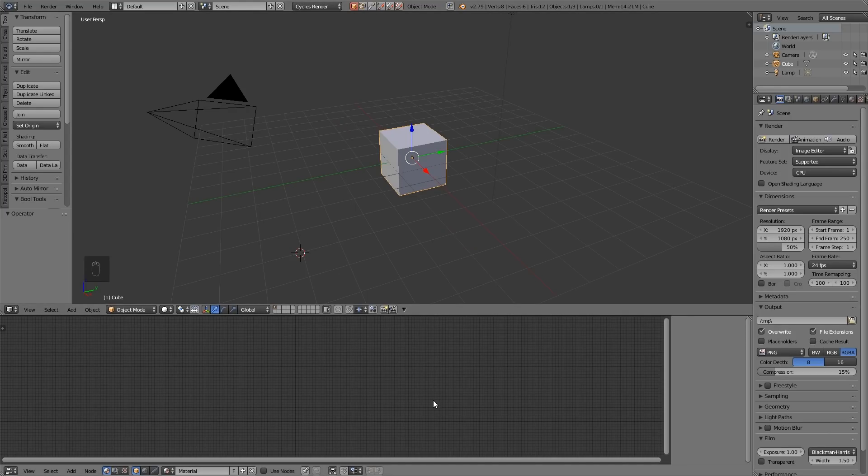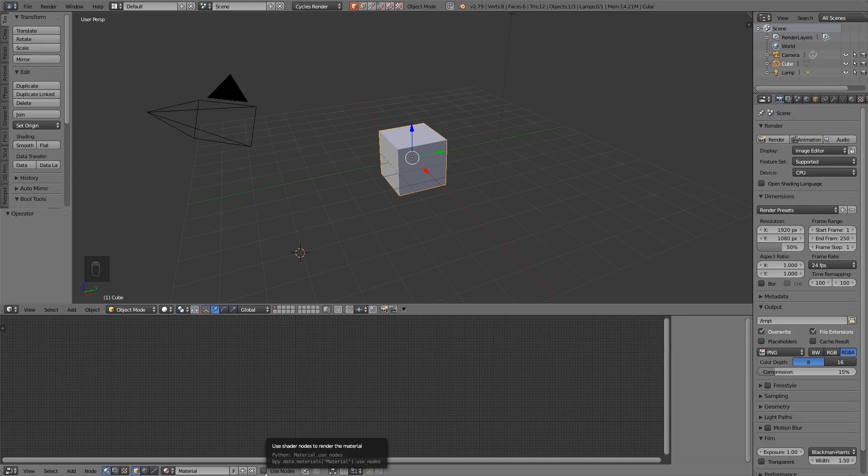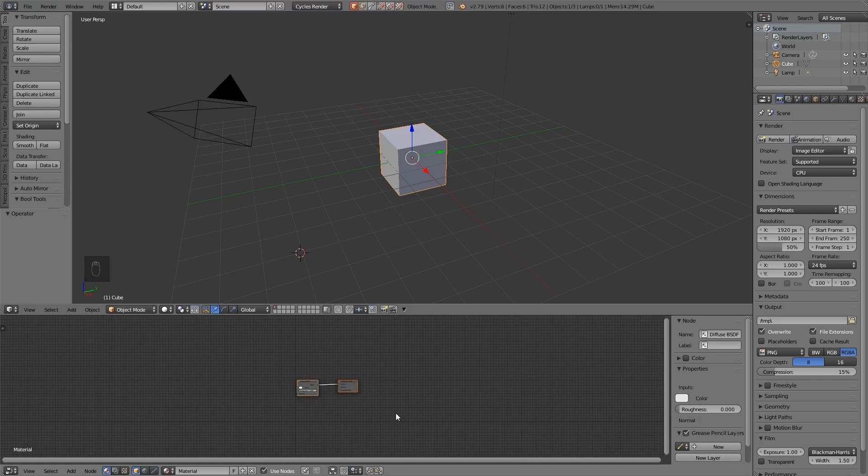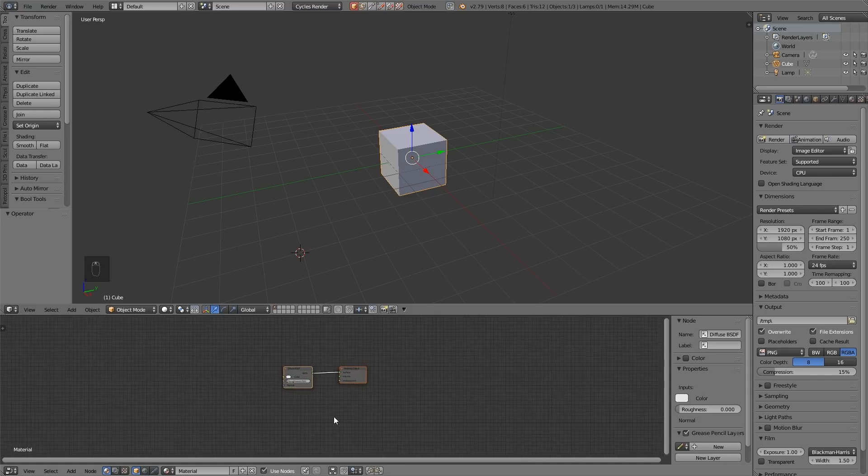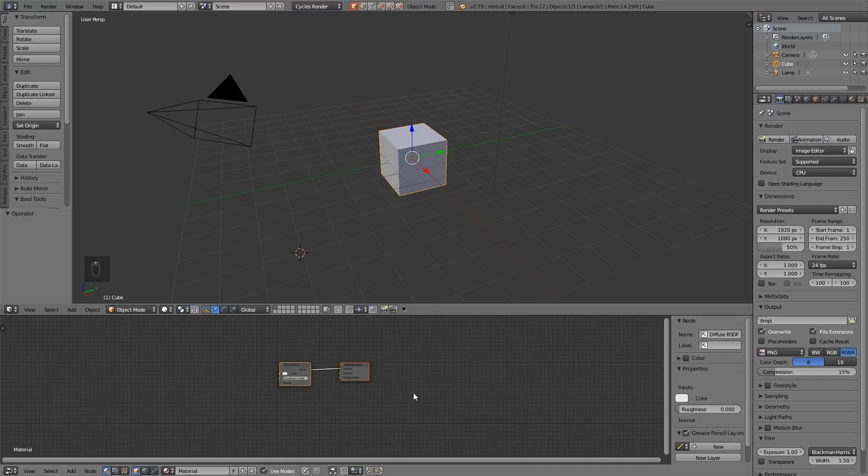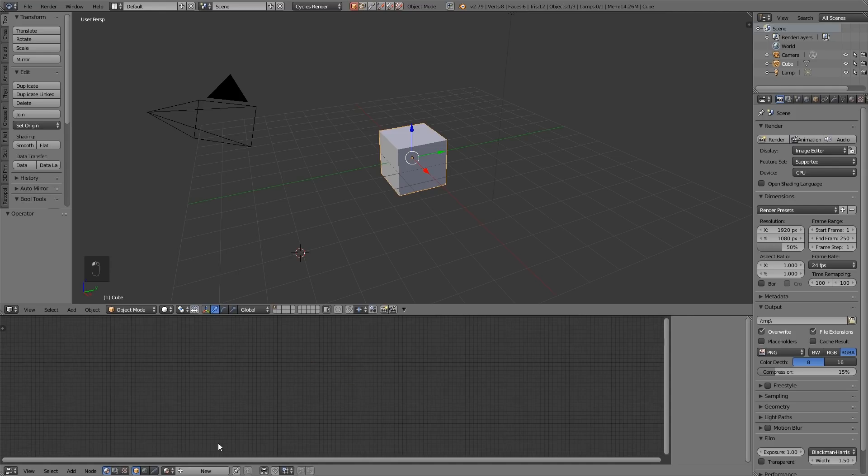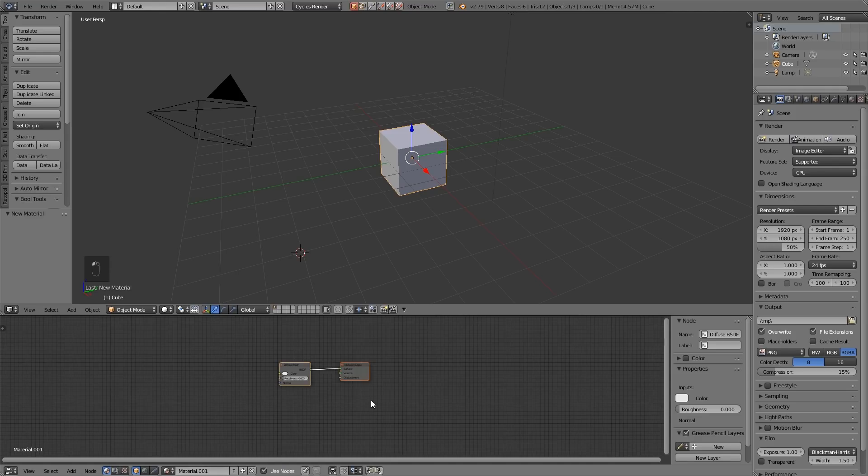Now because I started off in Blender Render it doesn't know that I want to use nodes and there's a use node tick box down here. If you were already in Cycles then you should just be able to see this without a problem. If you do get stuck at any point and you mess up all your nodes just close the material down and create a new one and you'll be back to the starting point.